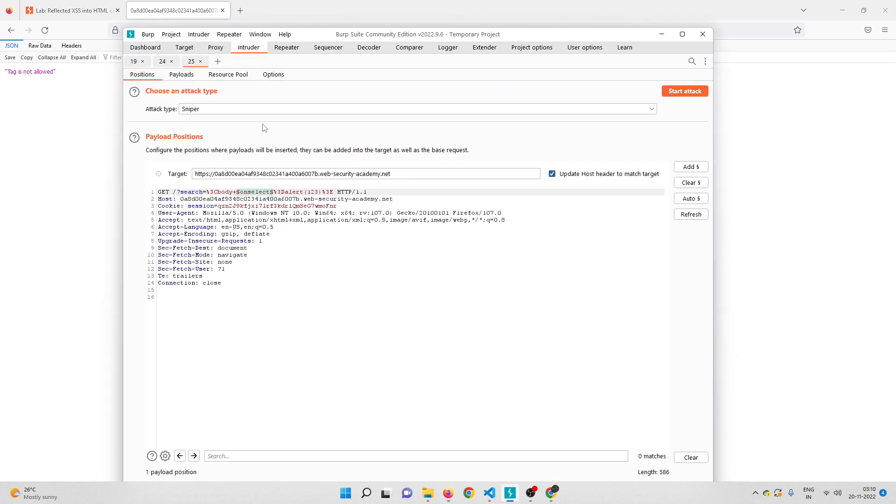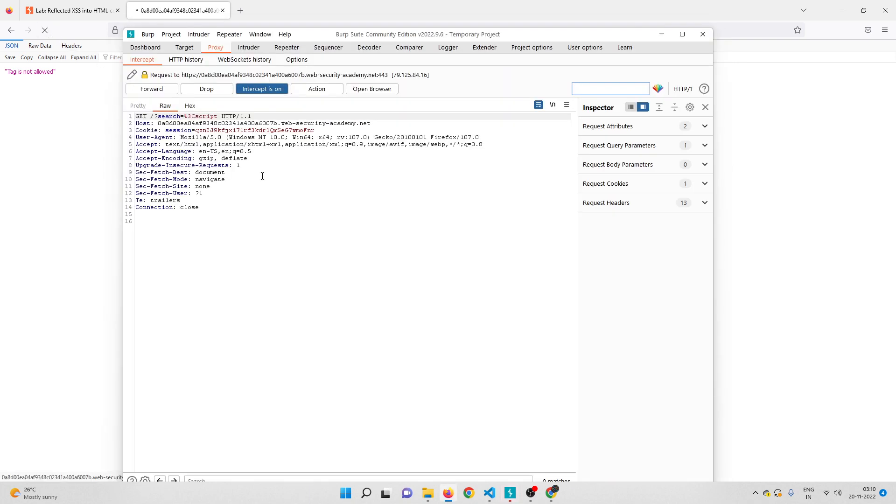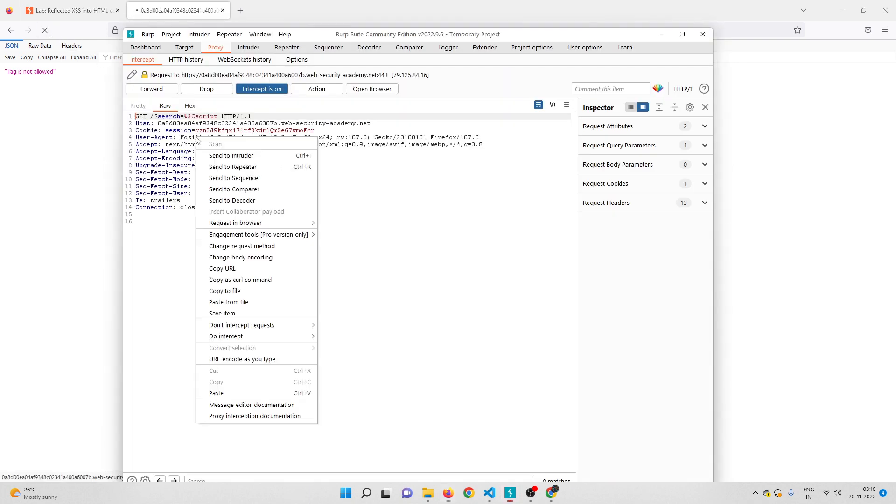It is also blocked. Now I can't manually try each and every tag like this, so for this I'll actually use Intruder. Let me open Burp Suite and capture the request first. Intercept is on, capture this request. I got the request, let me send it to Intruder and intercept to off.